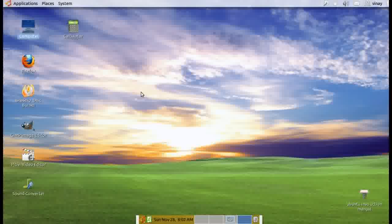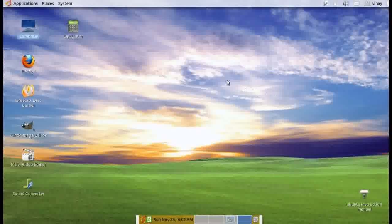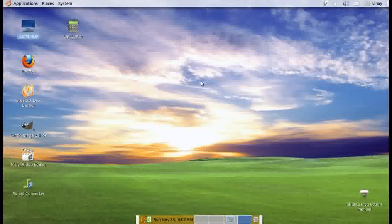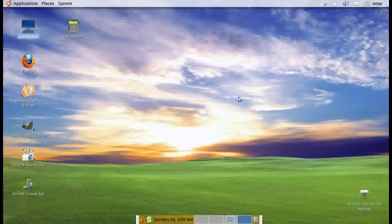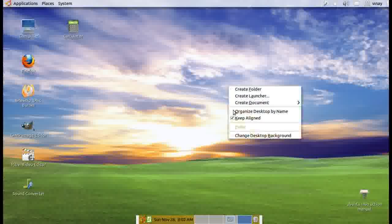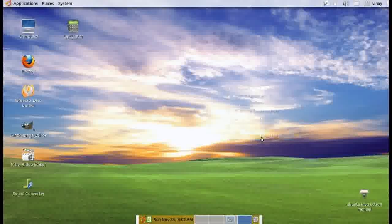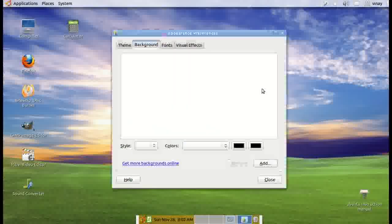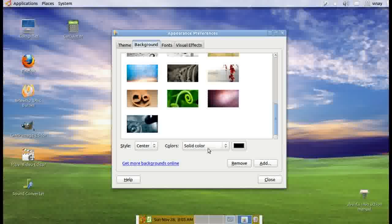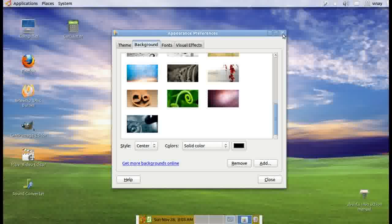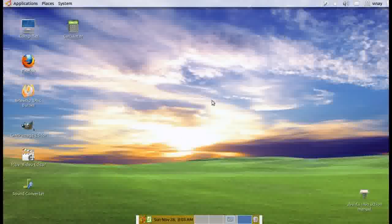This desktop wallpaper you see is just something you can add. Millions of wallpapers are available online. You can just add them by clicking get more backgrounds online and select what you want. It gets applied there. Everything instantly applies.